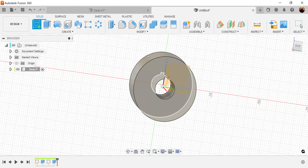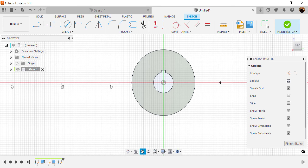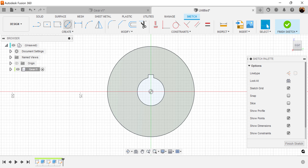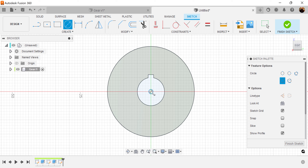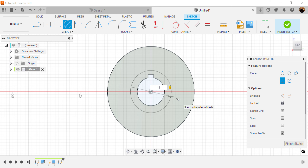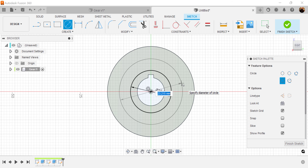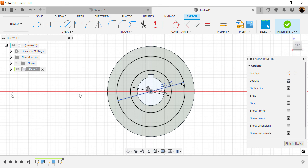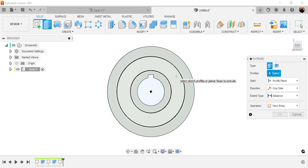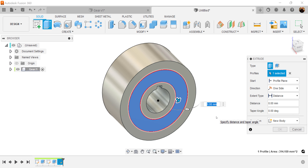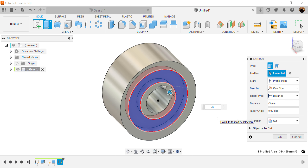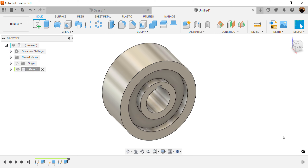Let's go ahead and create another sketch on this same face. Let's draw two circles starting from the center. I'm going to make the first circle 15 millimeters and the second circle 25 millimeters. Hit the E key for extrude, select the inside profile, and type in negative three — so it'll cut three millimeters into the actual circle itself.